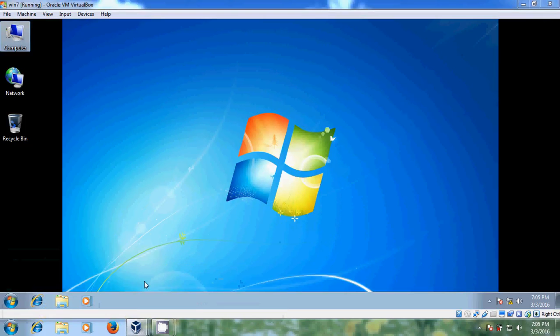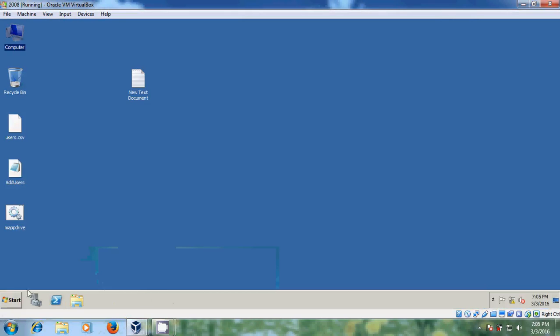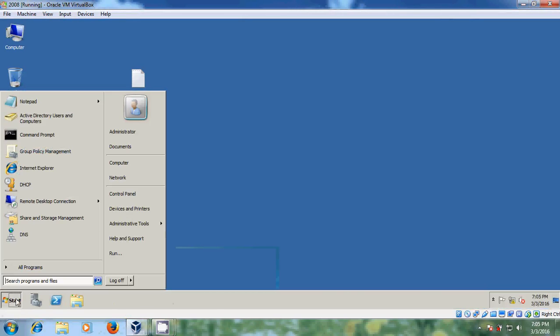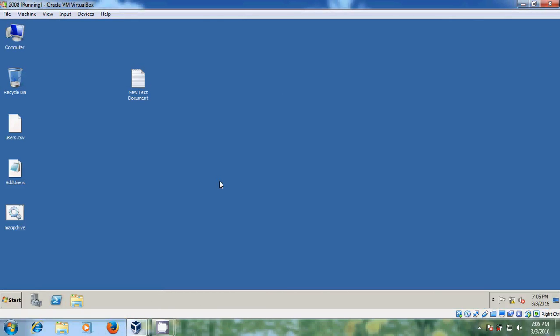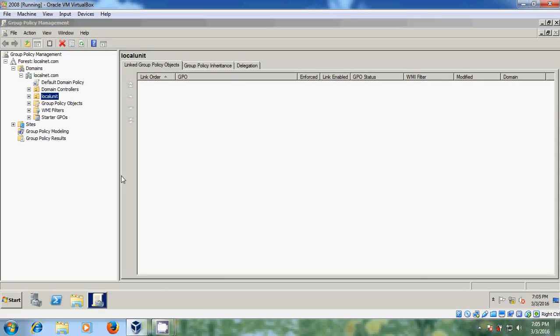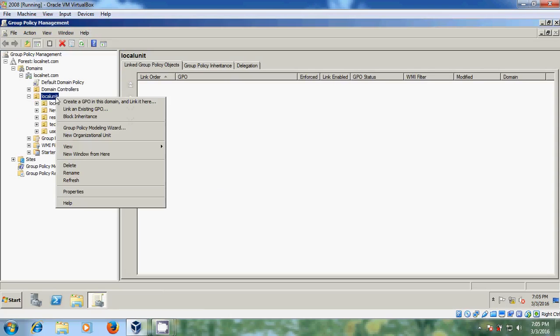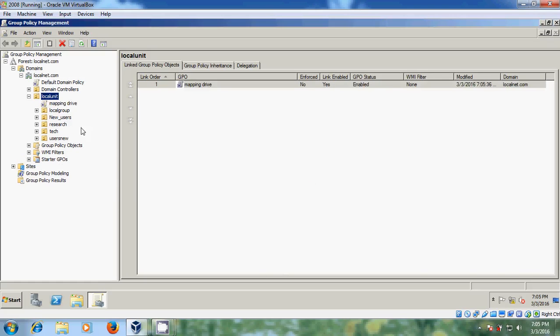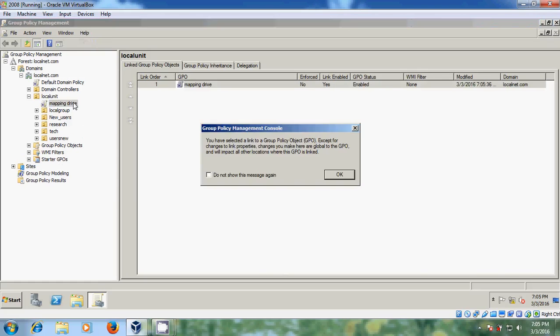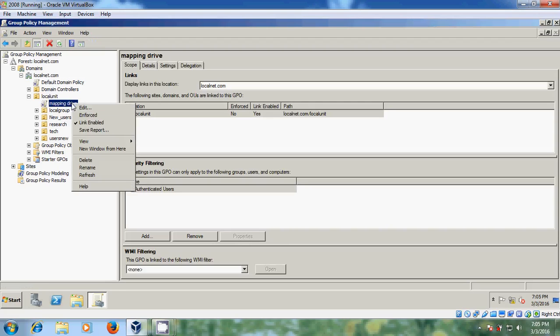Come to start, administrative tools, and open group policy management. And here just come to your local.net, and select create a GPO in this domain. Mapping drive, and click on OK. Just right click on this, come to edit.